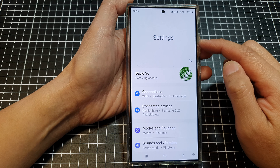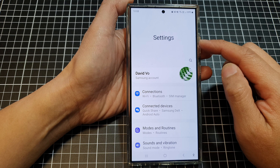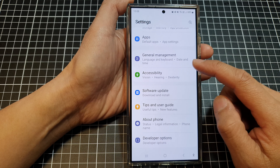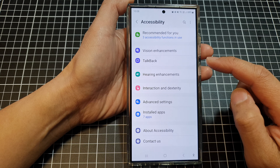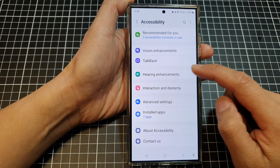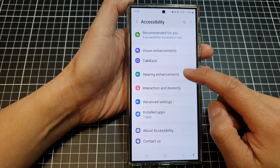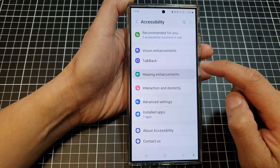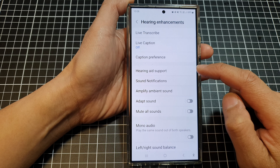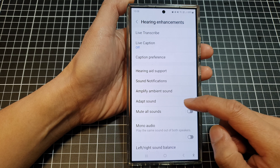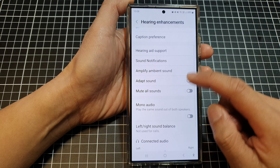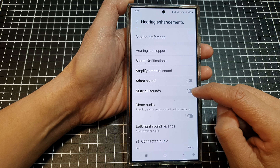Now in the settings page, scroll down, then tap on accessibility, then tap on hearing enhancements. After that, go down and tap on mute all sounds.